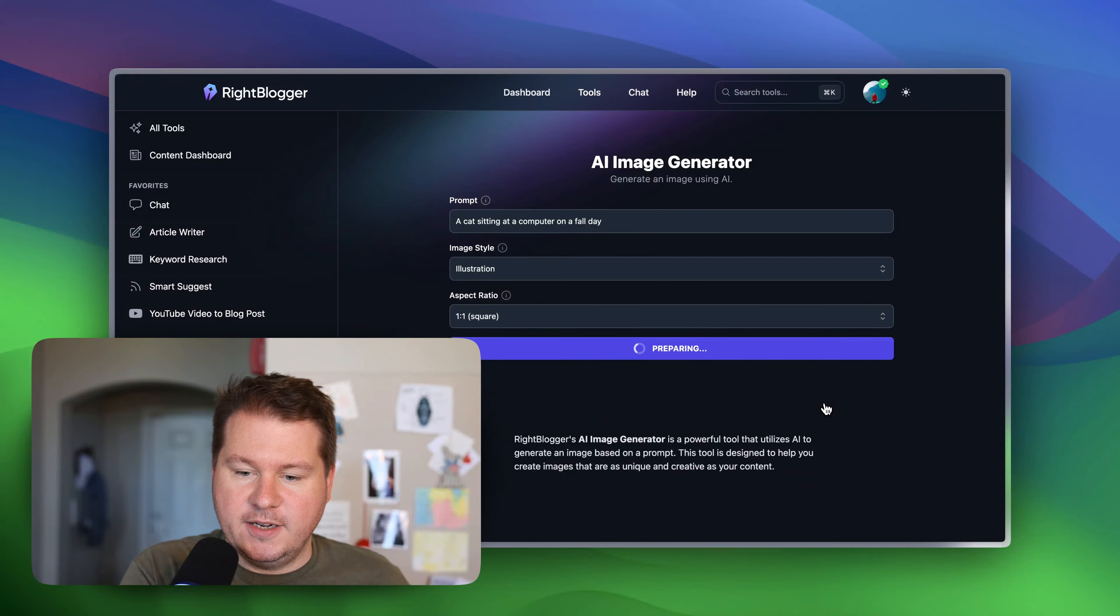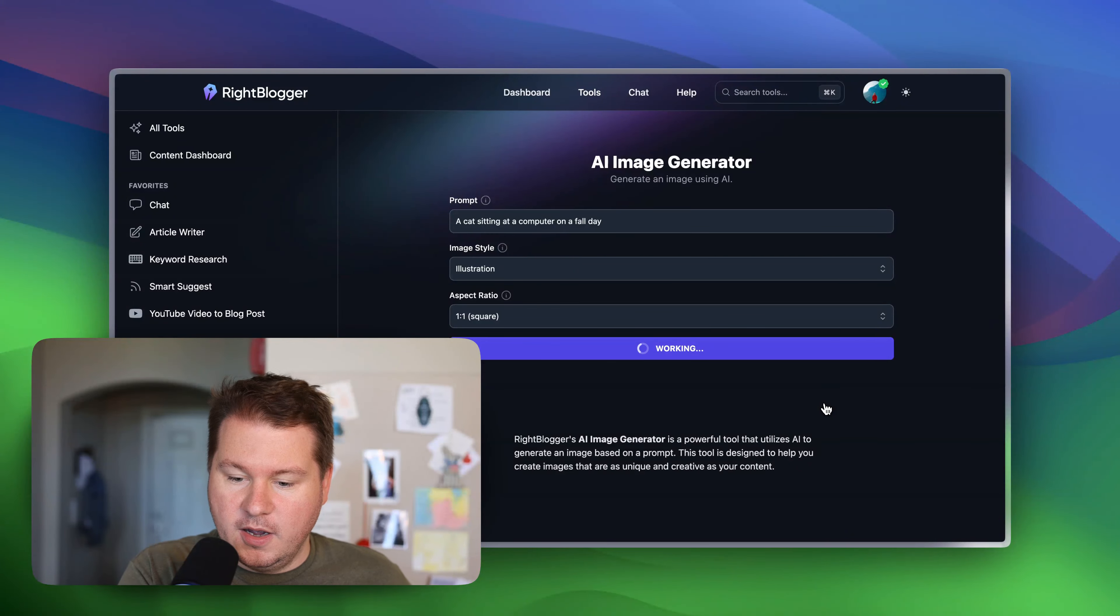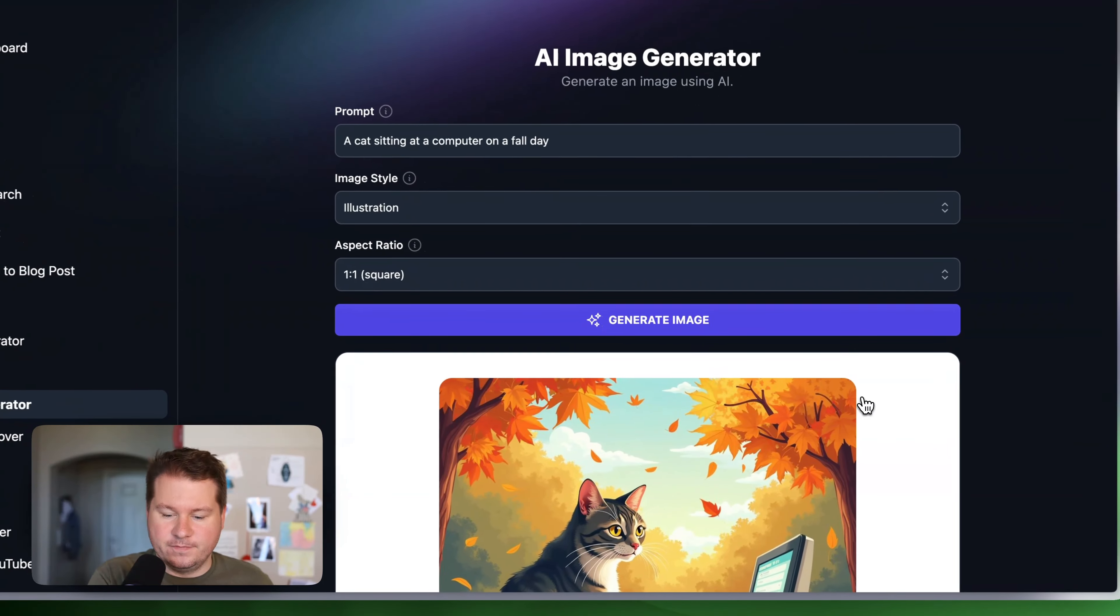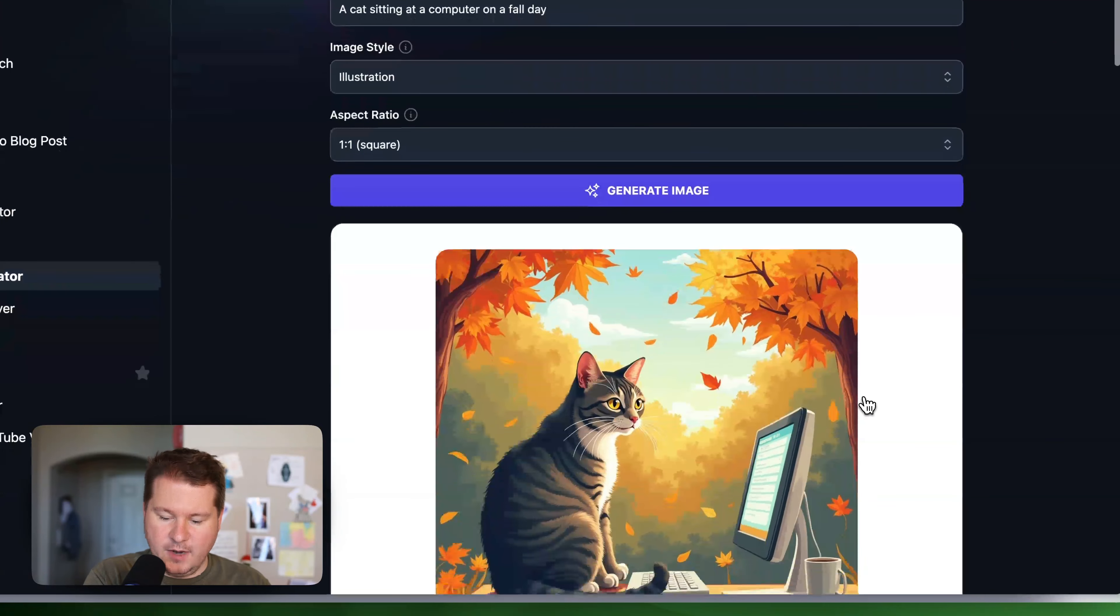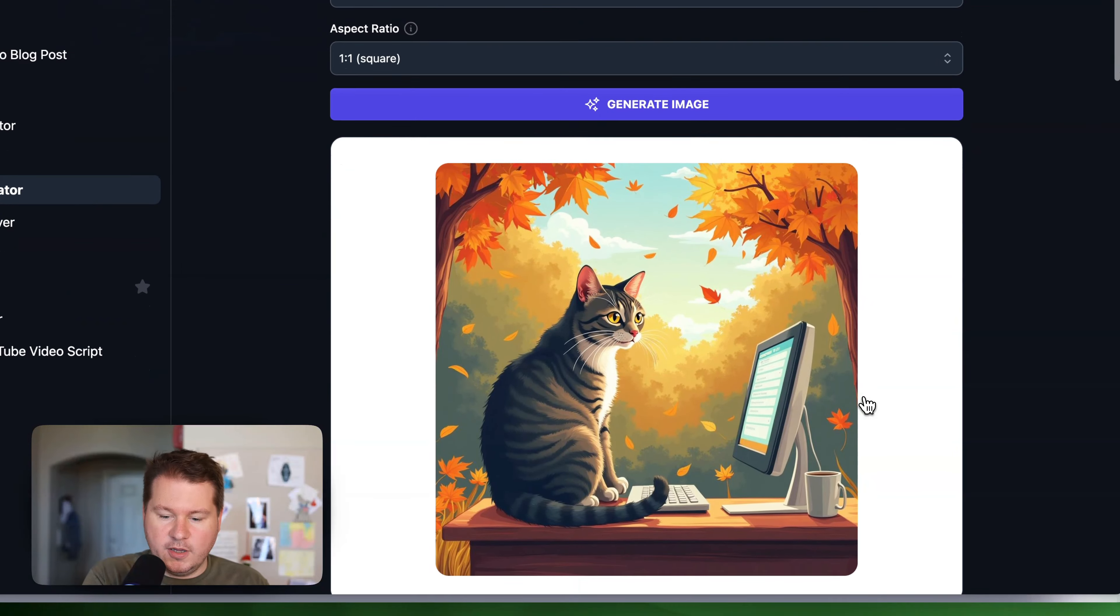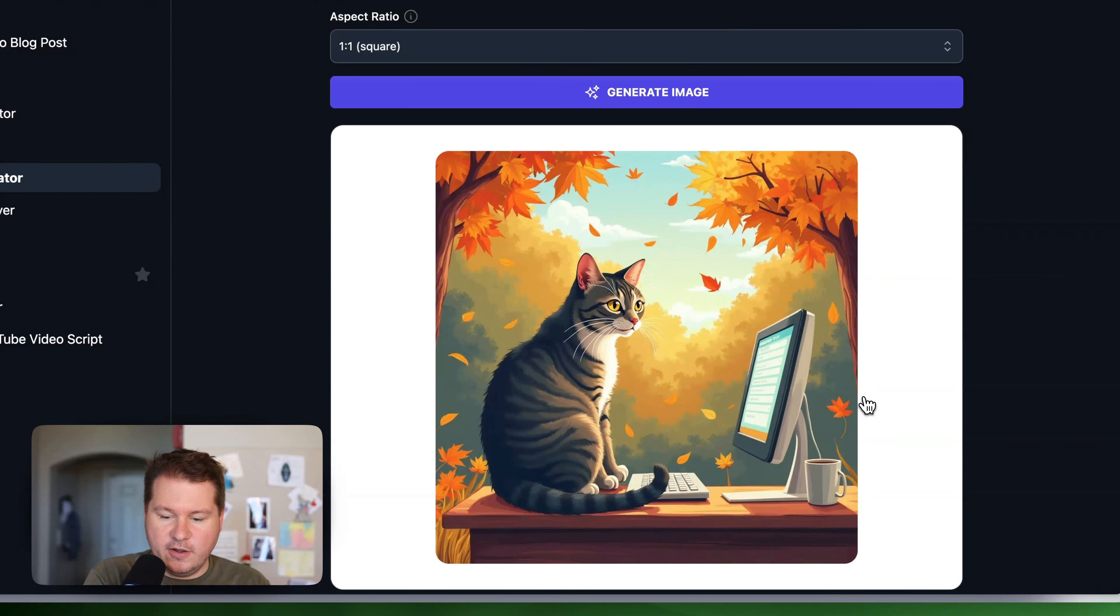Now let's see here. We'll have an image here in about a couple seconds. And let's see what it comes up with. And there you go. We have our illustration style of a cat at a computer.